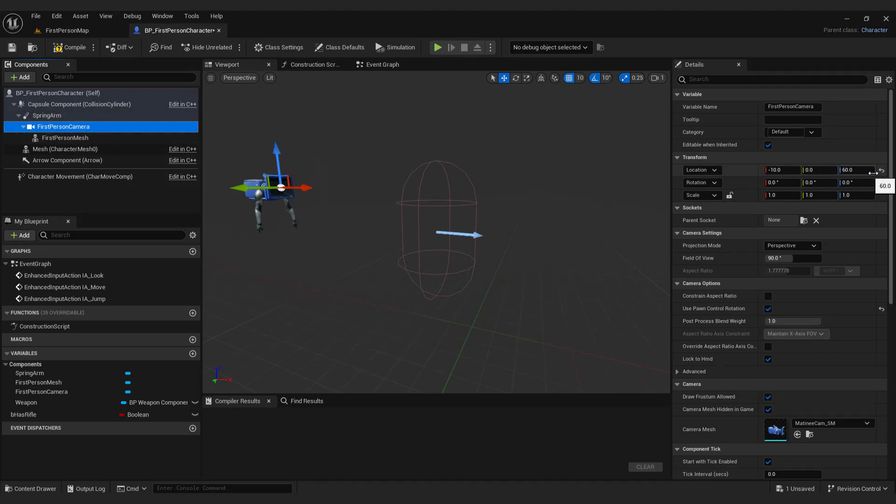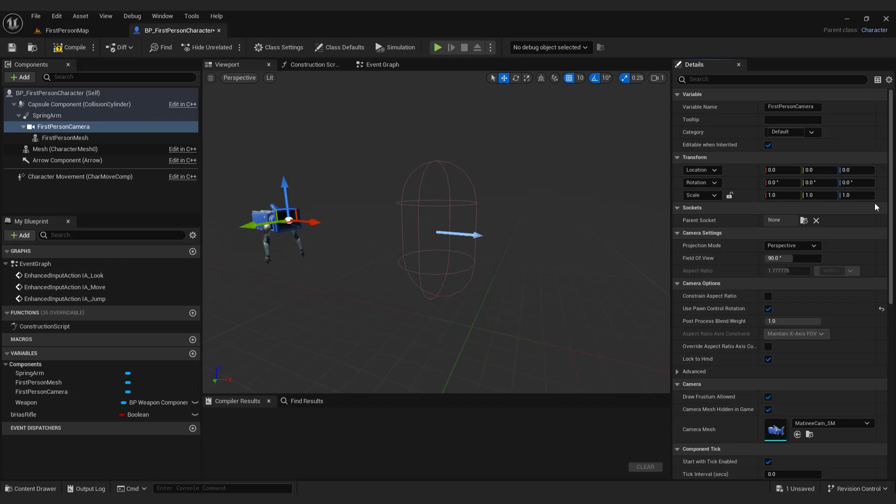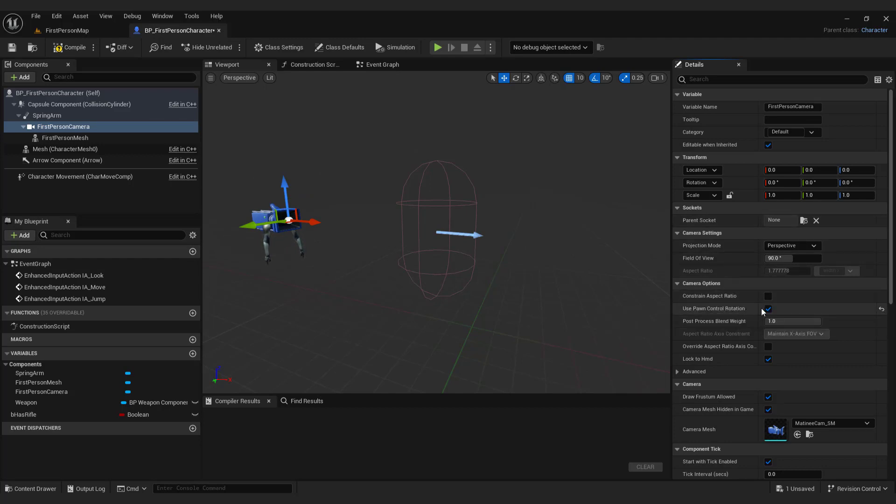Set the location and rotation of the copied camera to zero and disable the use pawn control rotation option. This will allow the spring arm to control camera movement.